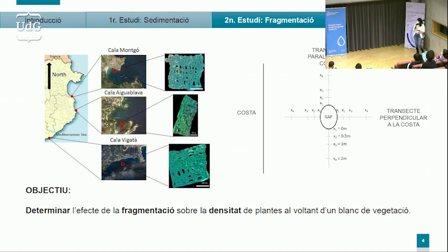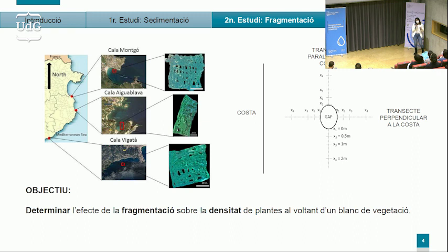El segon estudi està centrat en la fragmentació, ja que actualment, malauradament, es troben aquests ecosistemes amenaçats i per tant fragmentats. Trobem molts blancs de vegetació, cosa que els fa vulnerables. El que volem és determinar quin és l'efecte d'aquesta fragmentació sobre la densitat de plantes. Per això es va fer un estudi de camp on es van analitzar tres escales diferents i es va analitzar la densitat de plantes al voltant d'aquests blancs de vegetació.